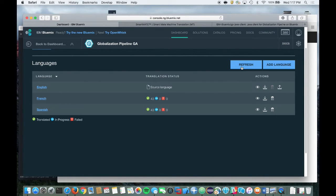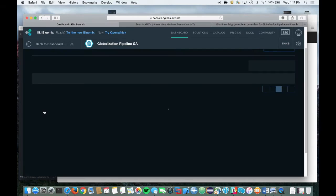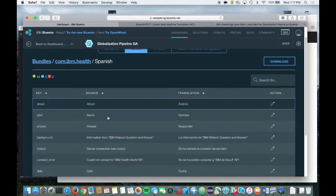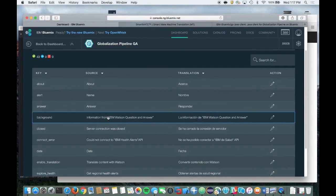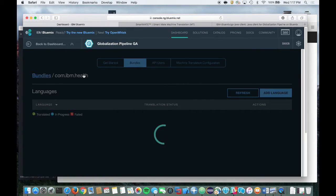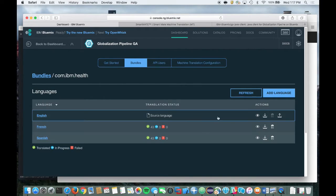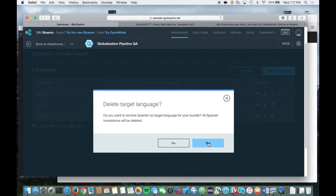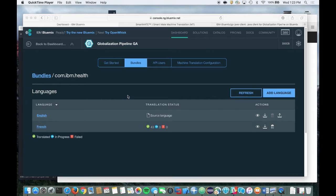Now, click on the Spanish link to see your translated content. If you wish to remove a language, simply click on the Trash icon from the Languages list for your bundle. I'm going to go ahead and remove the Spanish translation we just did. If you need to edit the machine translated content, simply click on the language and then click on the Edit button for the string you wish to edit. If you have a language specialist, you can establish a Bluemix account for them and grant them appropriate access to your Bluemix organization and space.